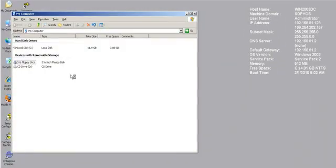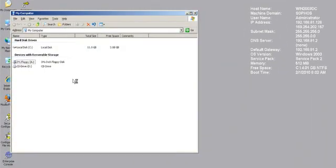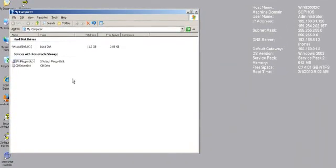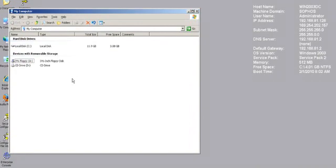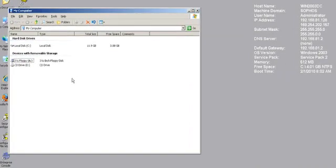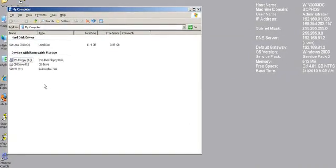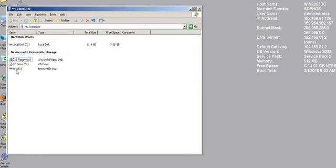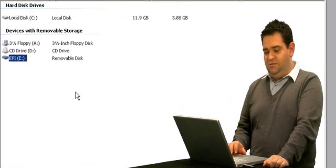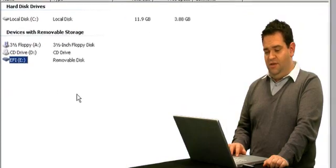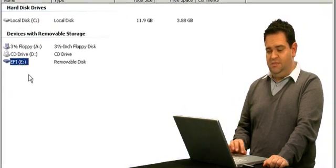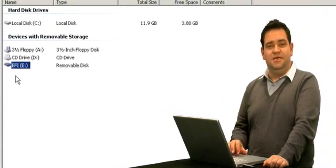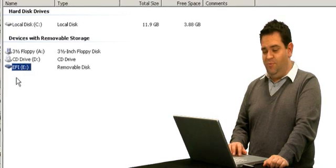At this point, once the policy applies, I don't need to reconnect the device or unplug it and plug it back in. As soon as it's exempted and the policy applies, the USB drive, here it appears as the E drive, automatically appears inside the browser.